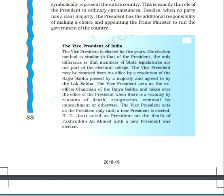The vice president acts as the ex-officio chairman of the Rajya Sabha and takes over the office of the president when there is a vacancy by reason of death, resignation, removal by impeachment, or otherwise. That concludes today's topic.